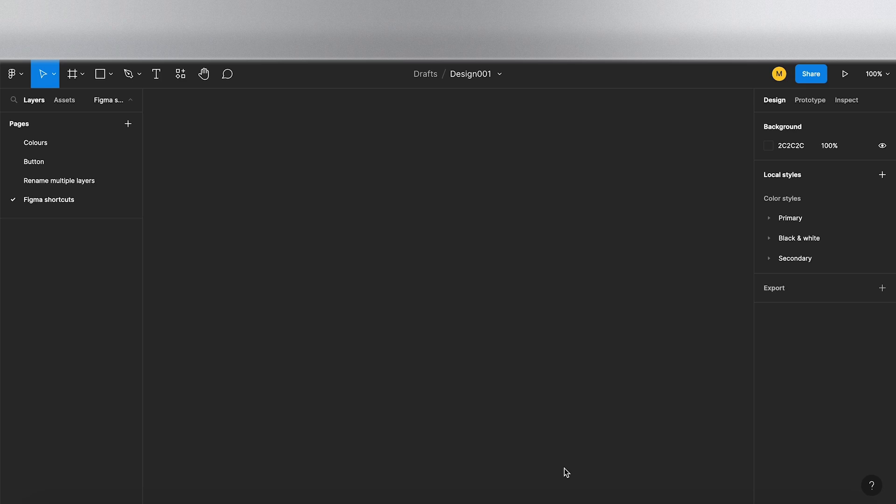Hello there, welcome back. In this video I'm going to be running through a few useful shortcuts in Figma.